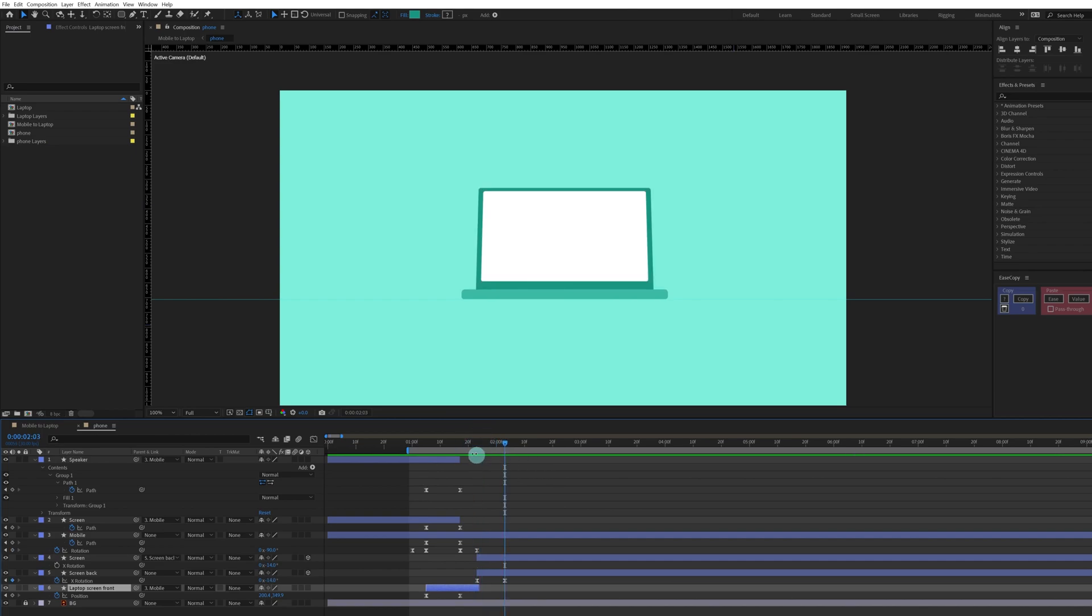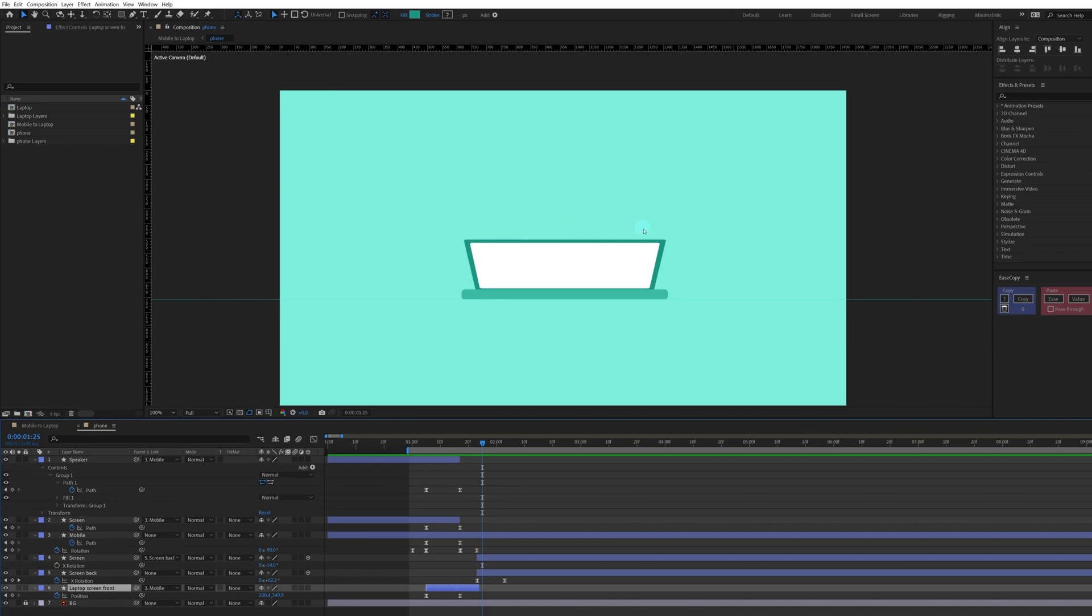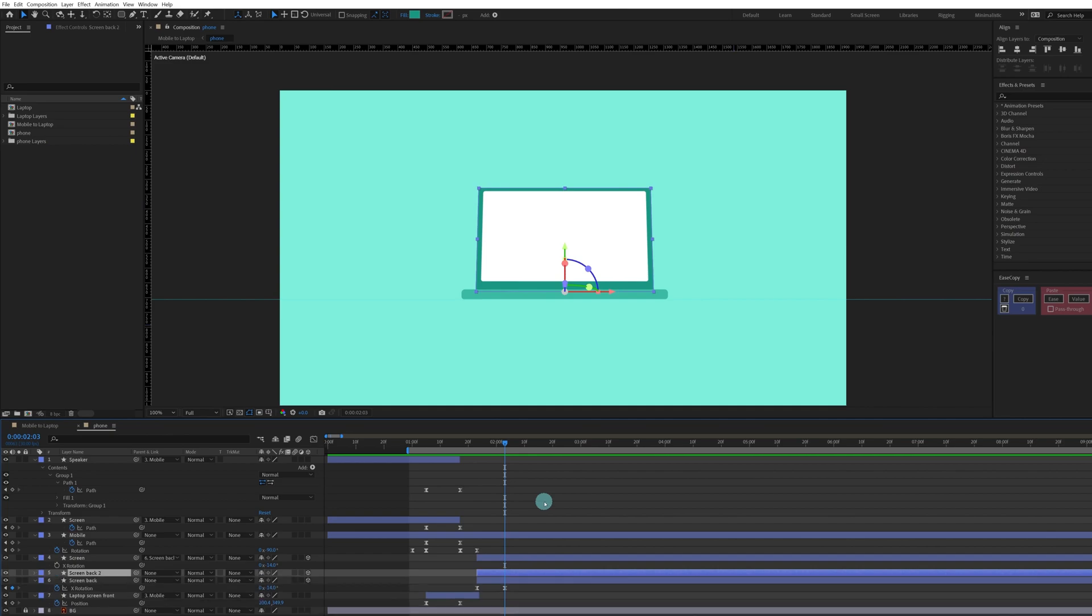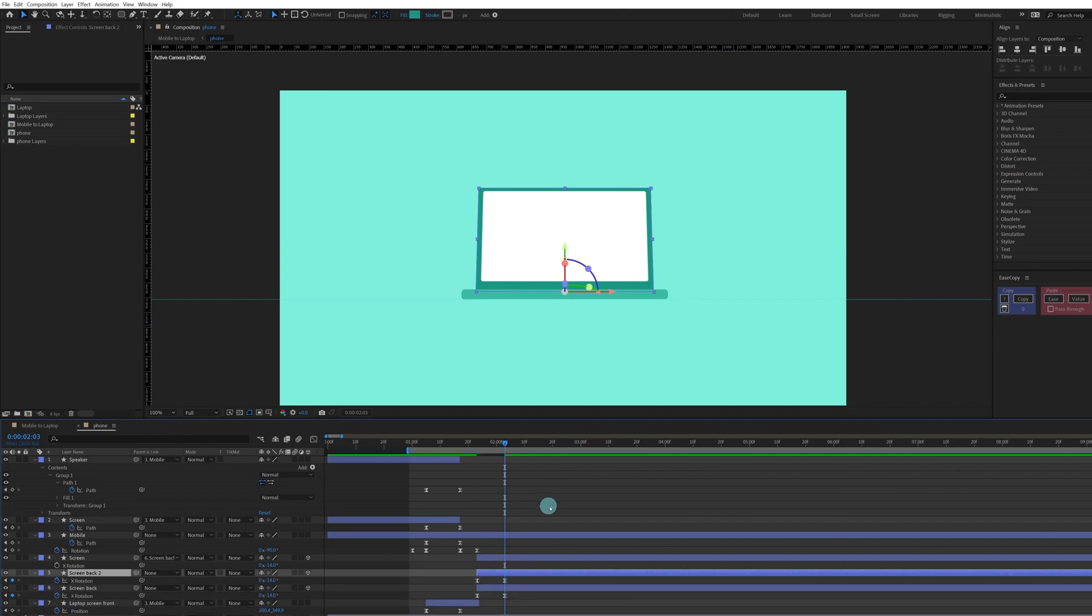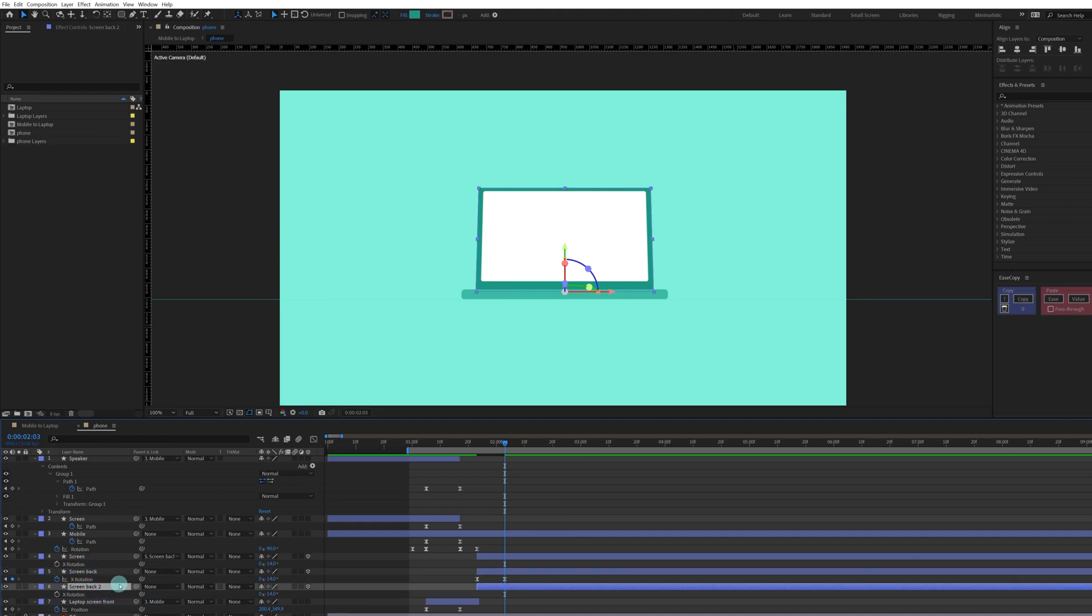Now we can even add some dimension at this particular edge, because right now if we pause it over here it actually looks like a paper or something like that.